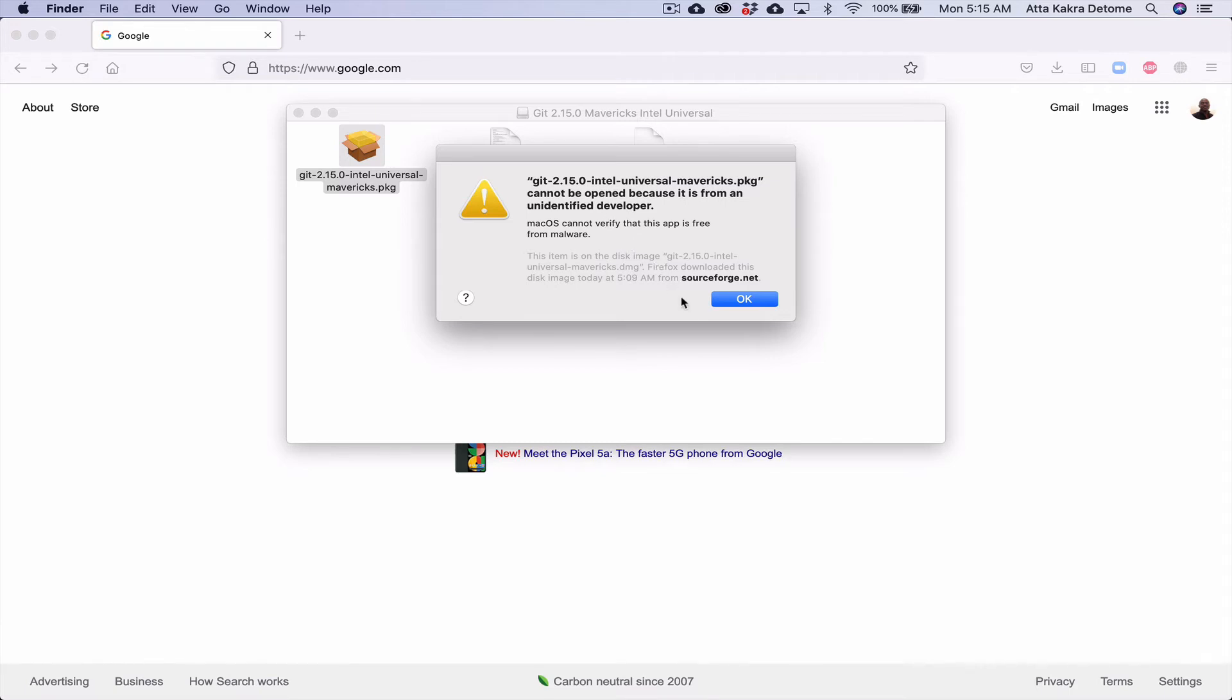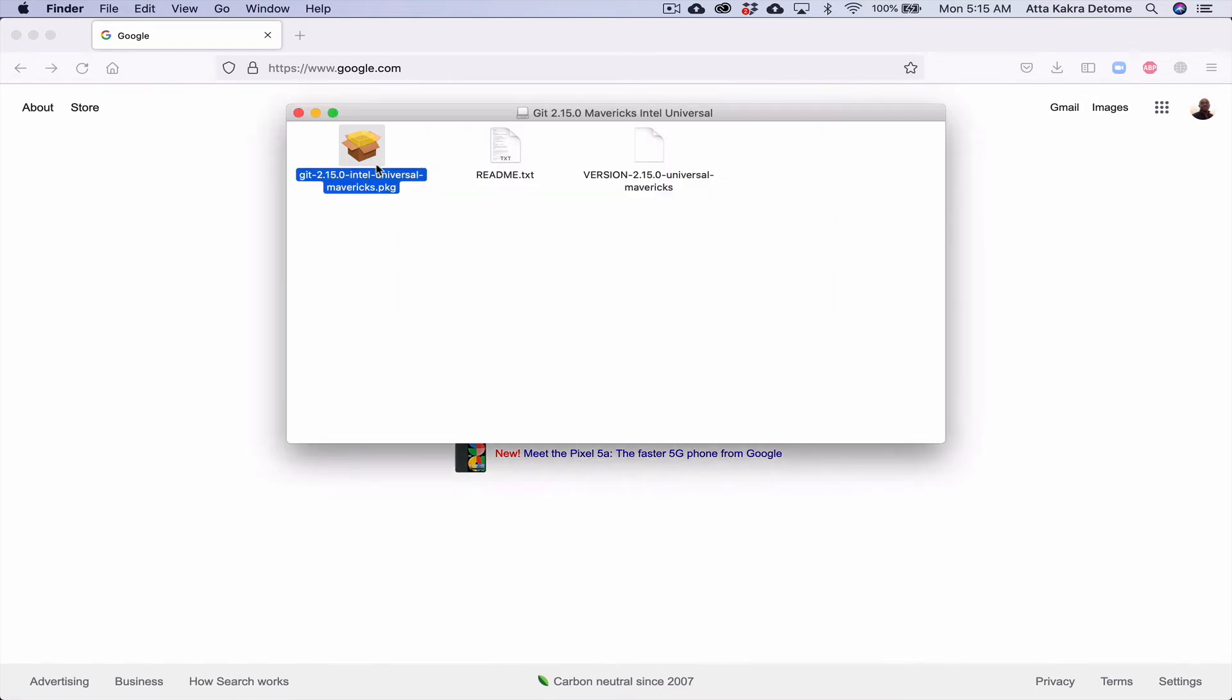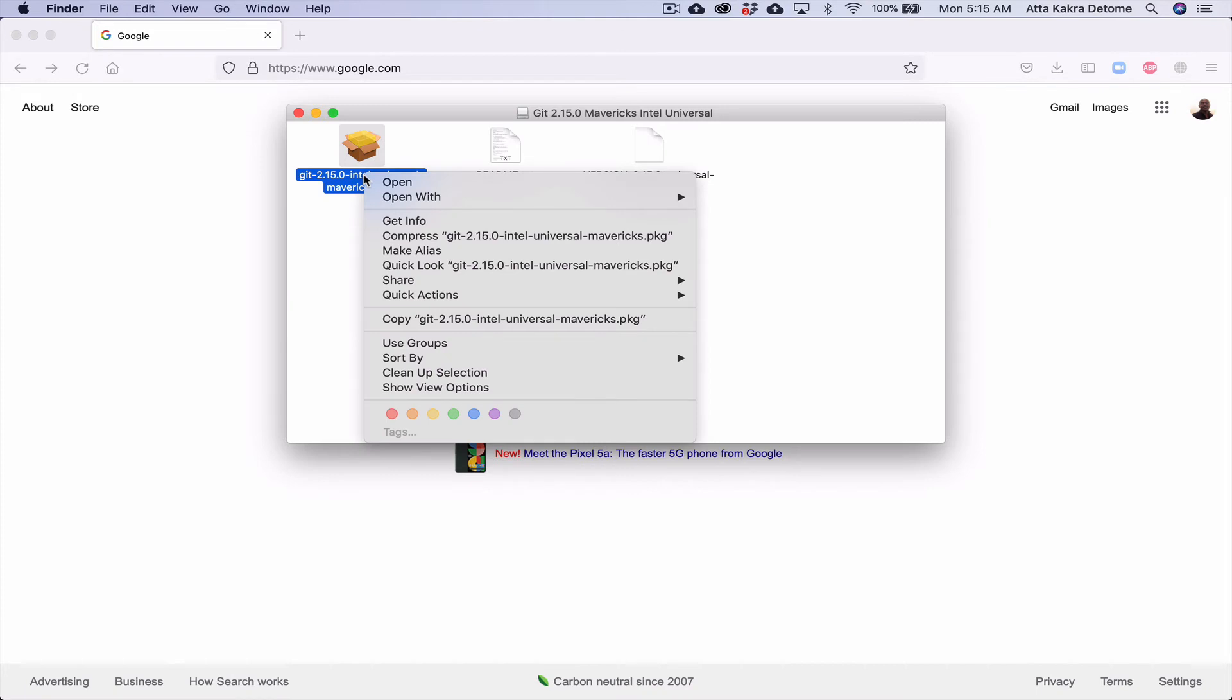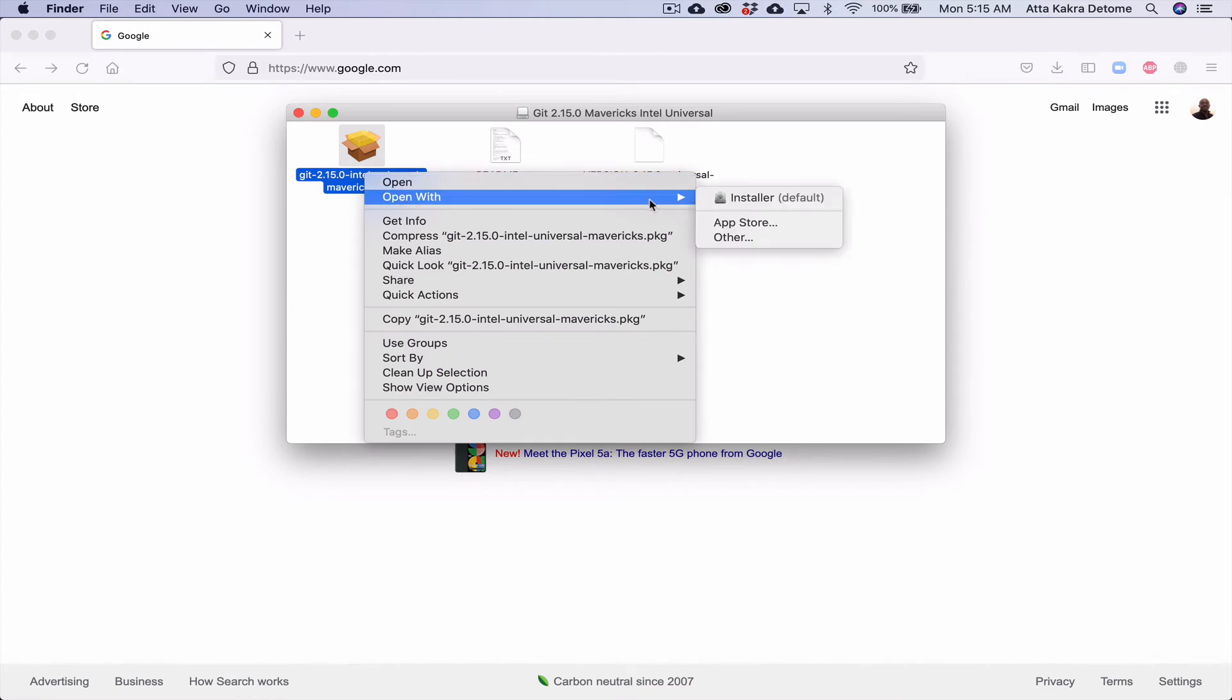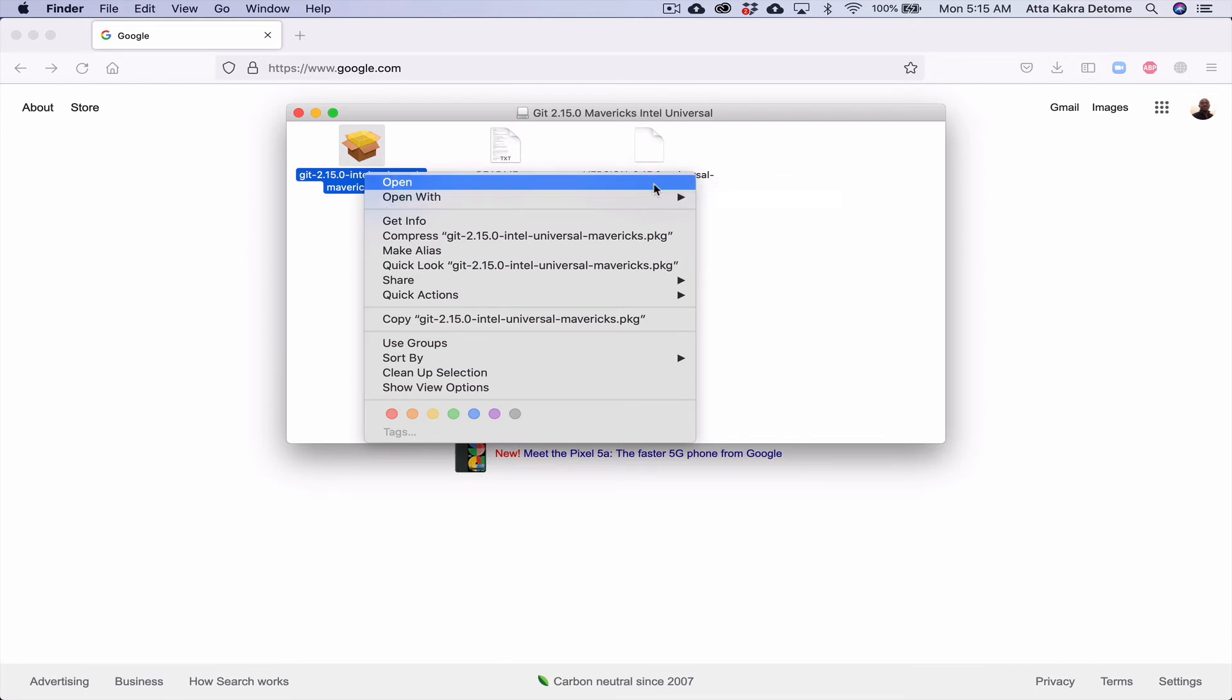But there's a way around this. So I'm going to hit okay, but I'm not going to double-click this. I'm going to hold Control and then click and then hit open. Or I can select 'Open with' and select Installer, but I'm just going to hit open because it's going to open it with Installer.